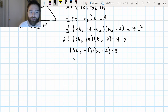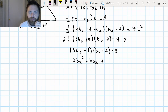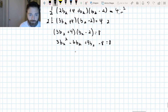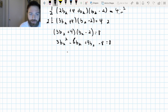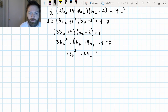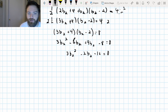I get three B2 squared, negative six B2 plus four B2, and then negative eight equals eight. Combining like terms: negative six plus four is negative two B2. Whenever we have a quadratic, our goal is to set it equal to zero, so I'm going to subtract eight from both sides. I've got negative 16, so I get three B2 squared minus two B2 minus 16 equals zero.